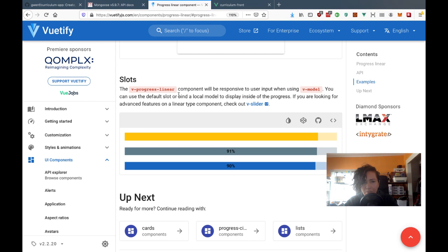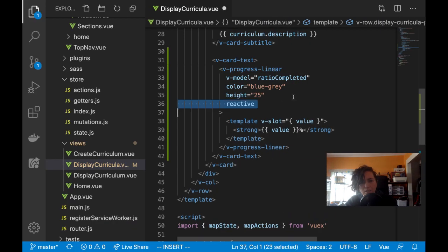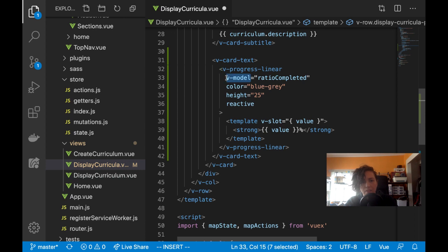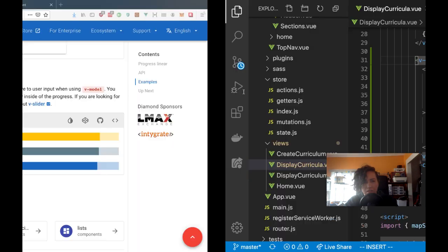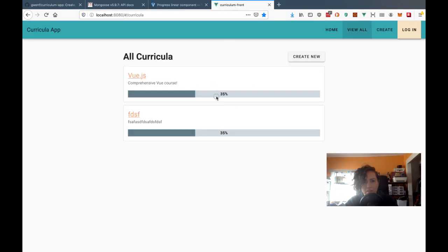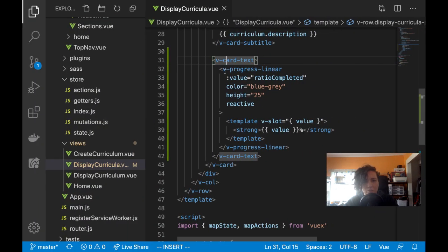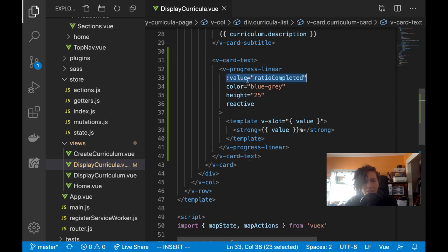Using v-model instead of value will update in your data dynamically. If you use v-model then it'll update your data — it'll be reactive. So I'll switch to using the value prop instead of v-model so it doesn't update when clicked.